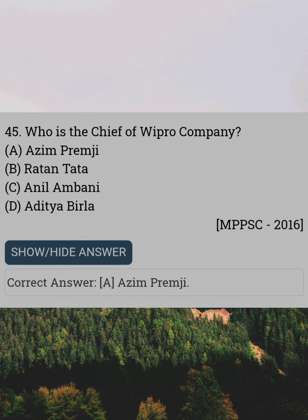Who is the chief of Wipro company? Answer A: Azeem Premji.